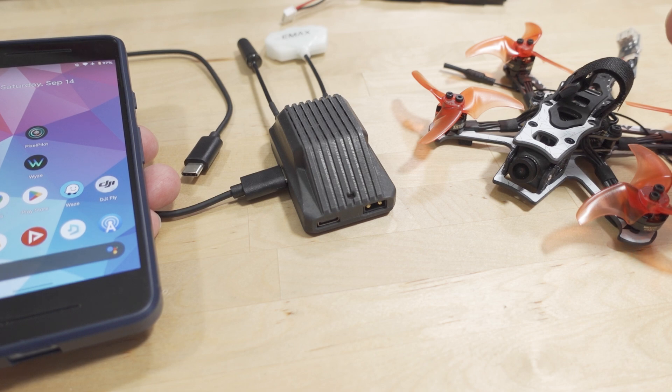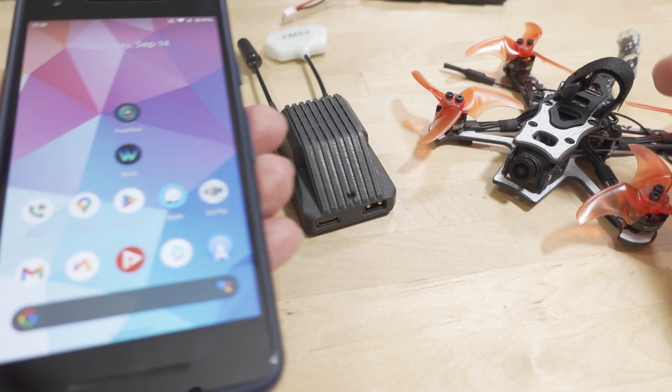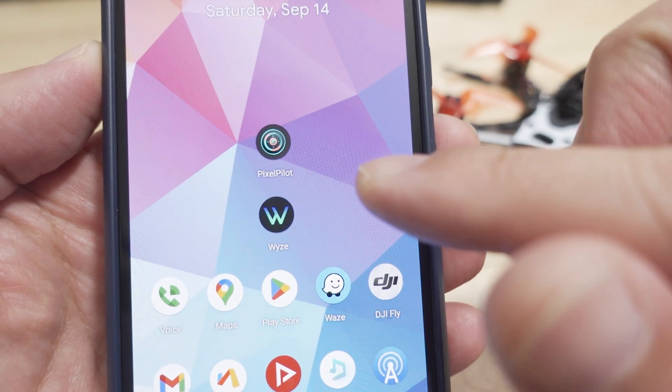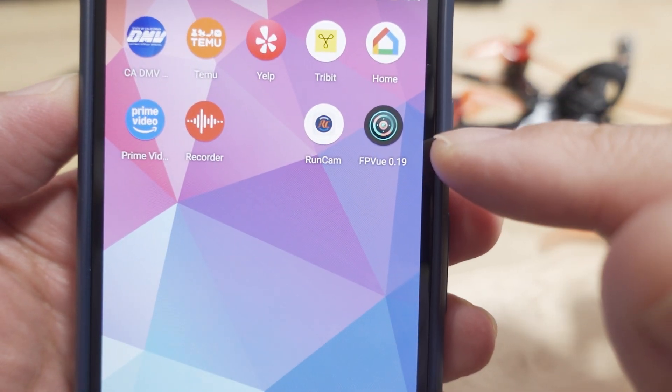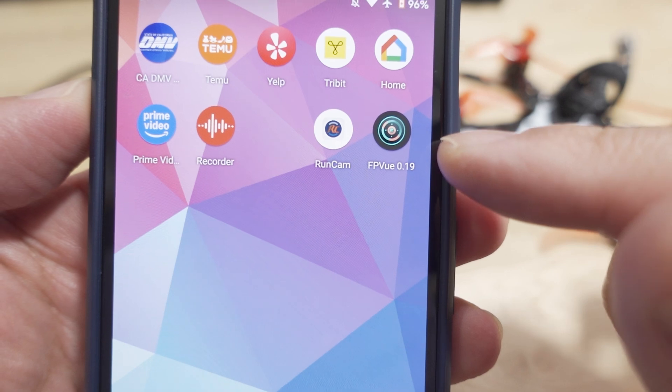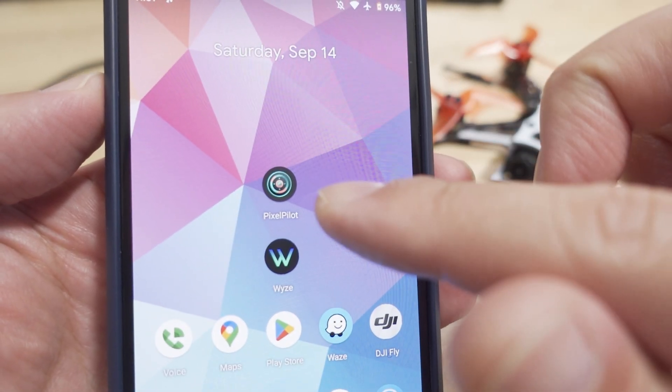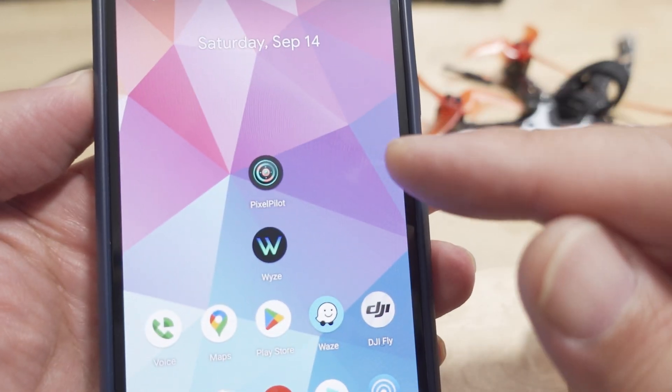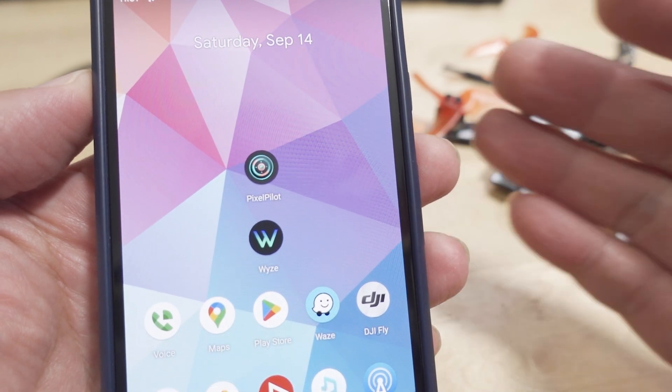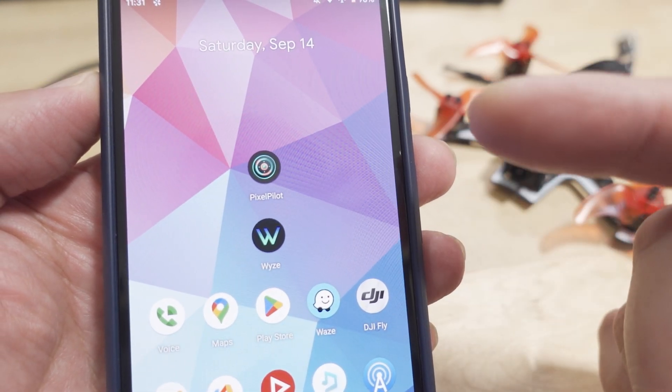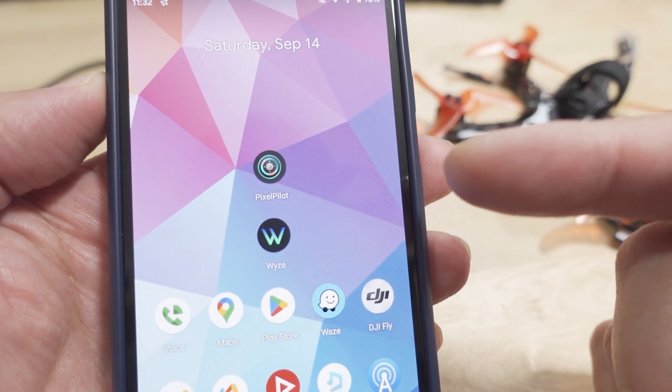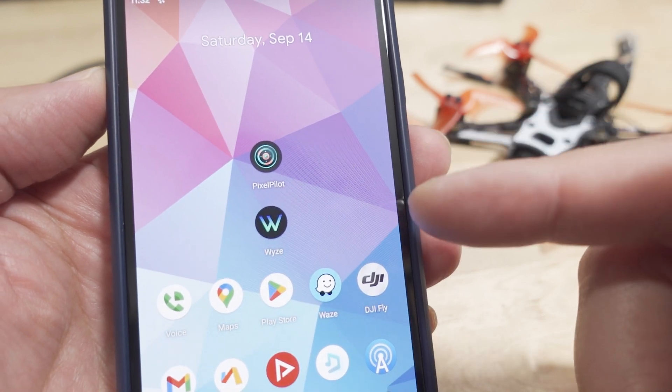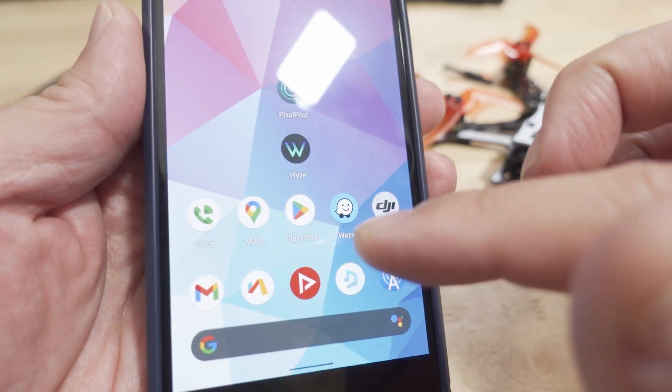There's something new that just came out that I just found out about. It's called PixelPilot. It's based on the FP View, the one that was out before, but there's a new project here. It's the same thing with a few enhancements, but the biggest enhancement is that it allows you to directly record the video stream to an MP4 file on the phone.